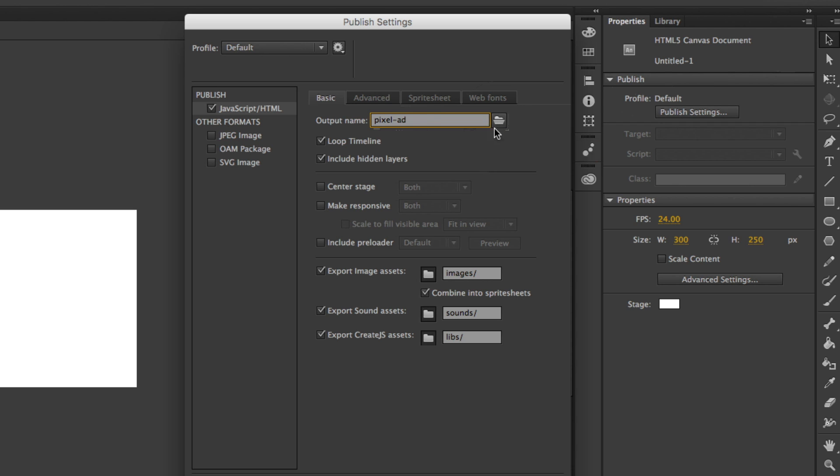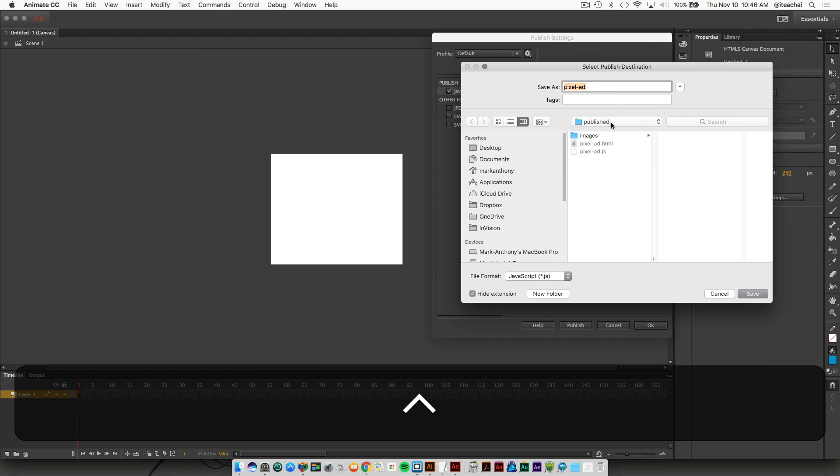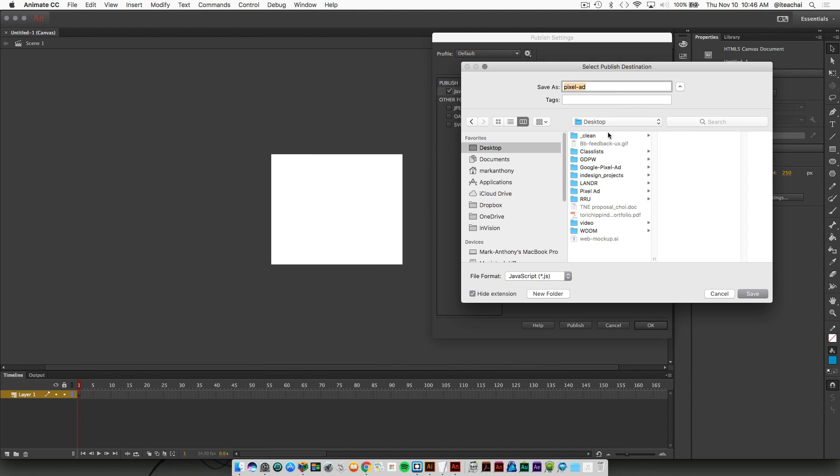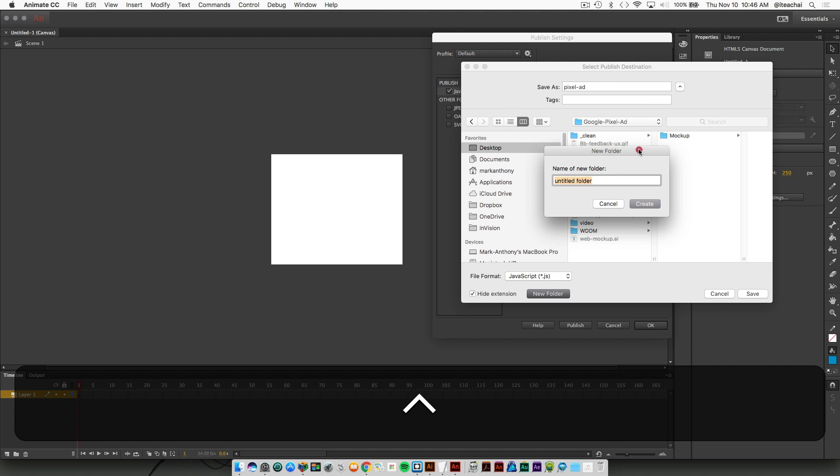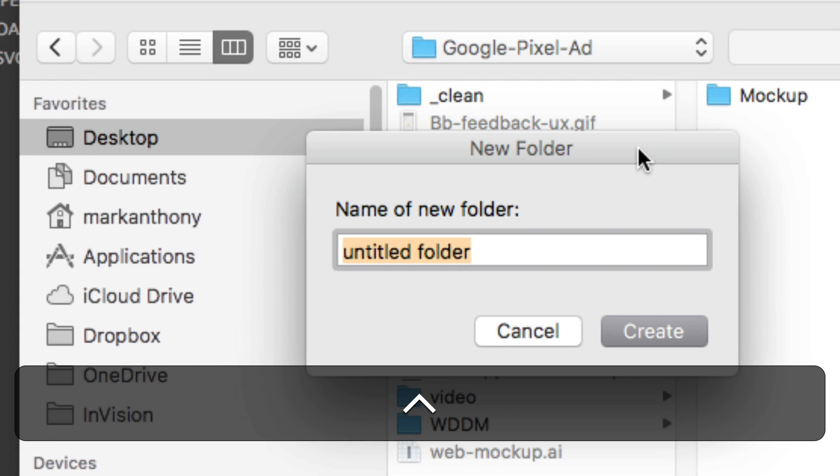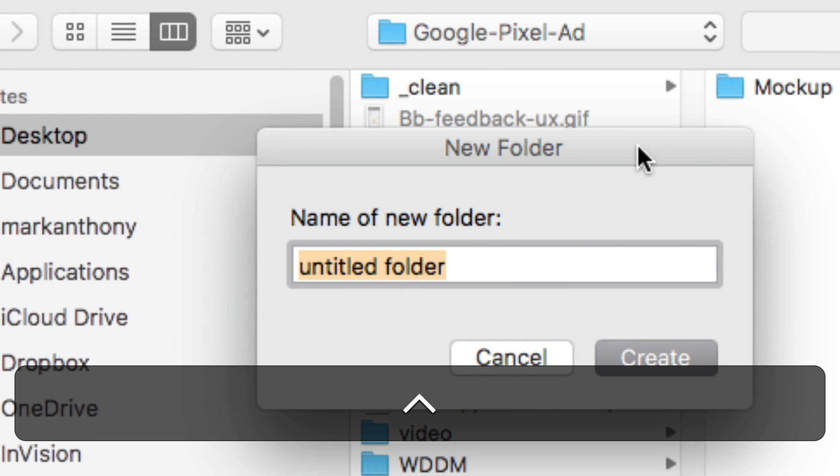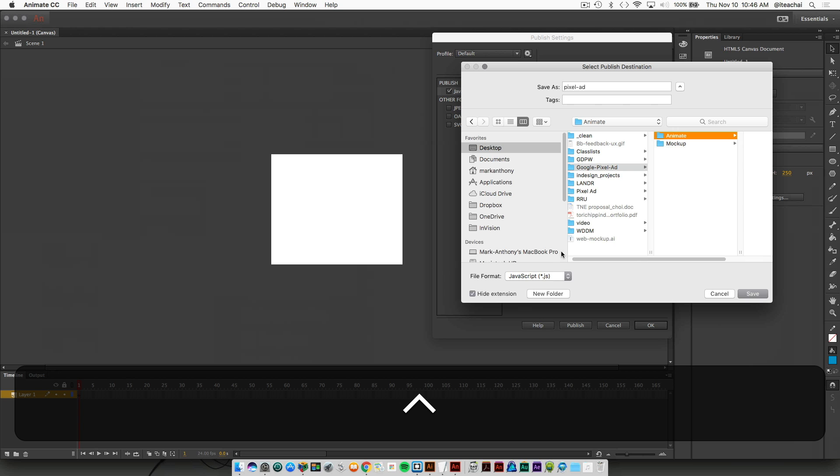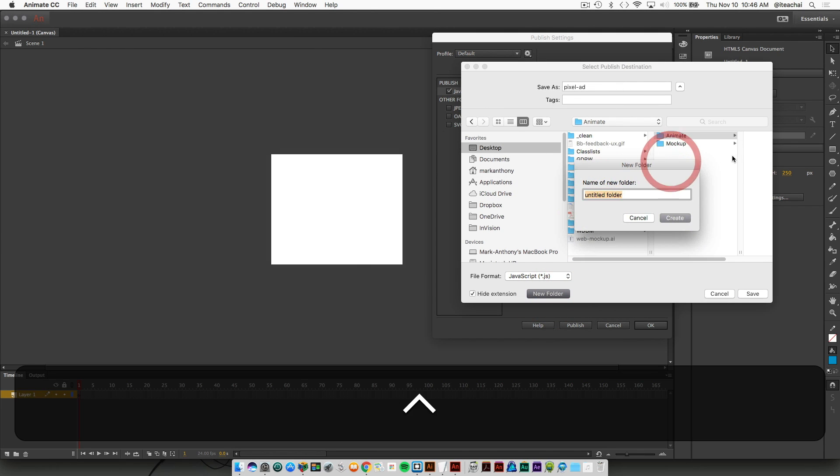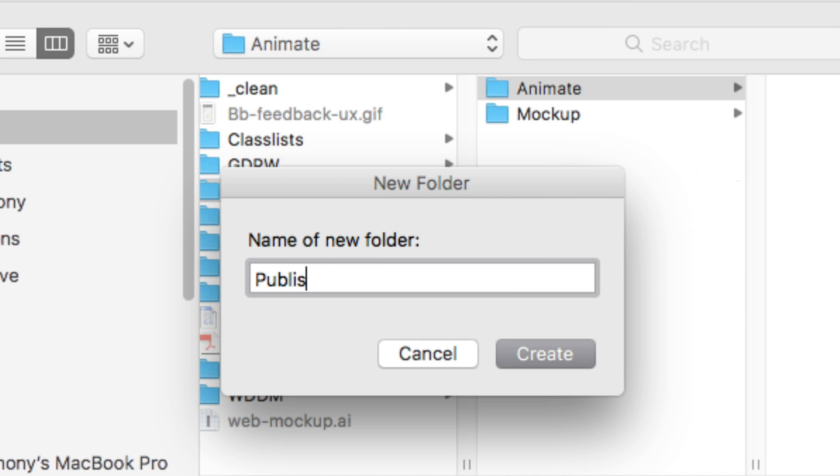And we're going to select the Publish Destination. So just click on the folder there. And we're going to navigate to our Google Pixel Add folder. And we're going to create a new folder here. And we're going to call it Animate. And then inside of that folder, we're going to name the Published.